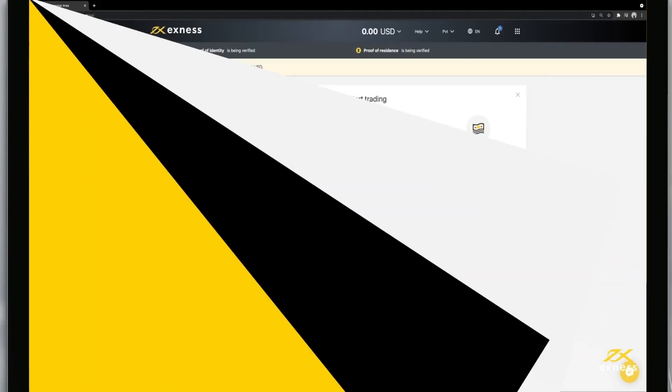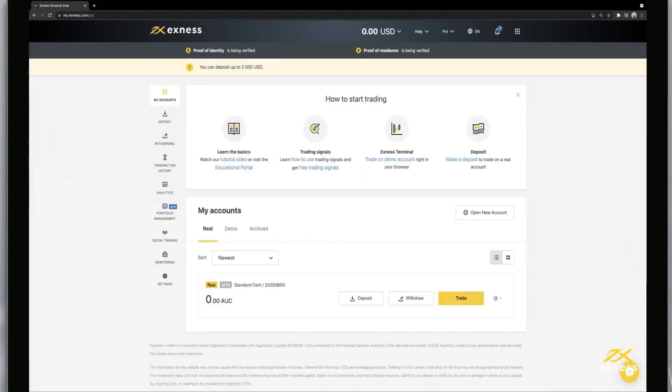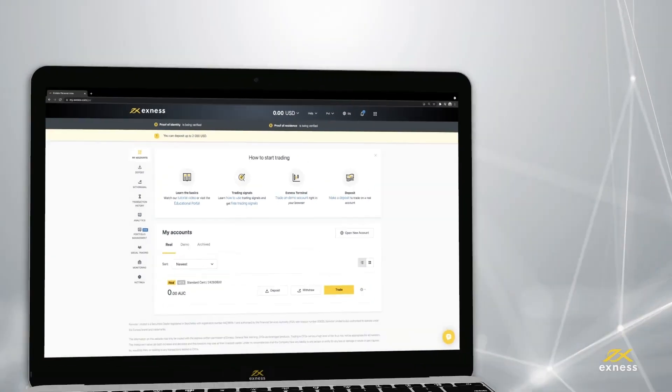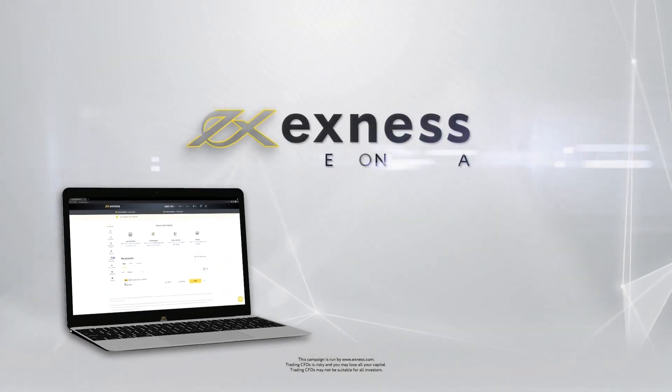Congratulations! Your account status will be updated automatically to fully verified once your documents are successfully reviewed. Thank you for choosing Exness.